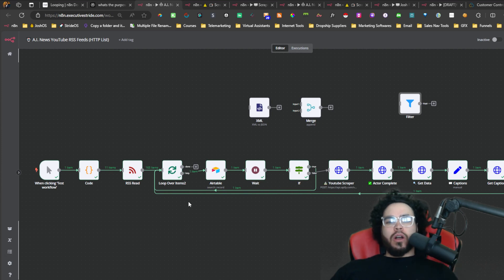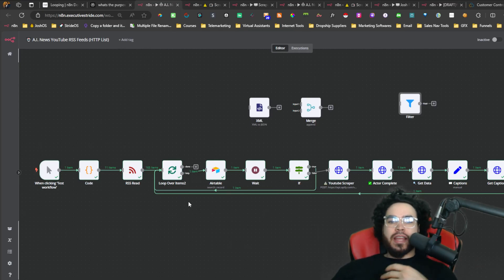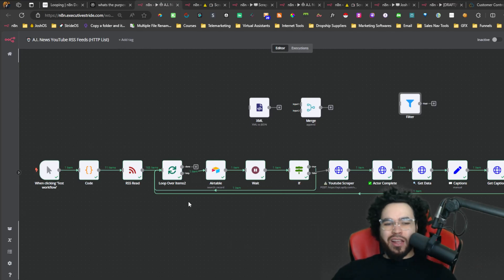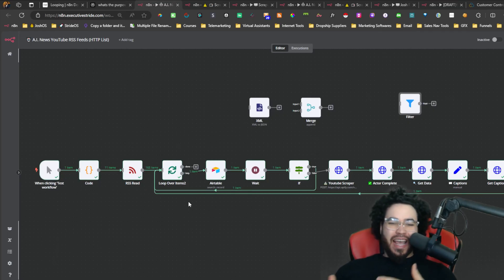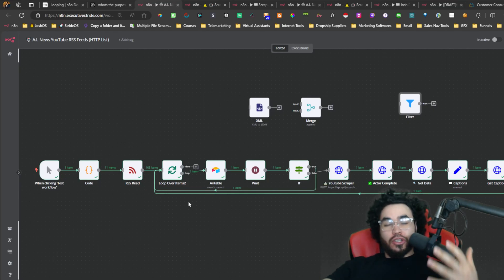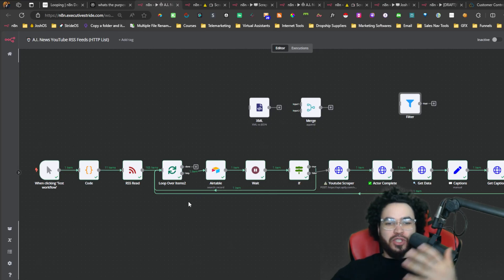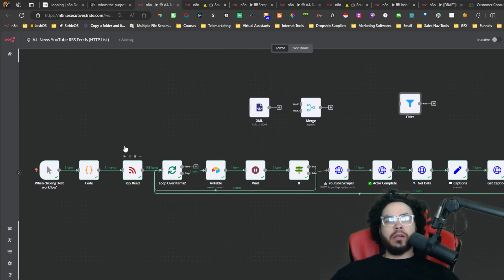What's going on guys, Josh Pocock here. In today's video, I'm going to show you how you can leverage a very powerful feature within N8N called Loops — how you can loop over items, what this actually means, how to implement it into your use cases, and what the main purposes of the loop are. Let's dive right into it.